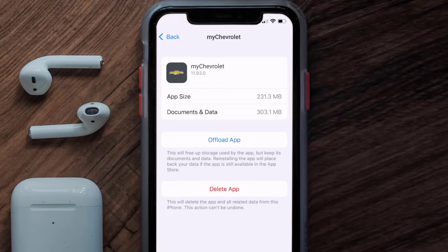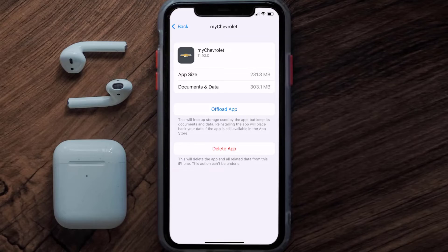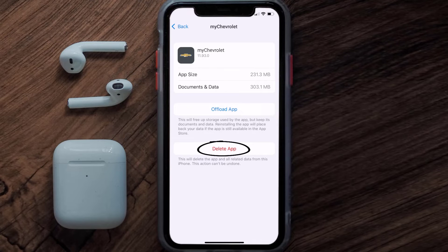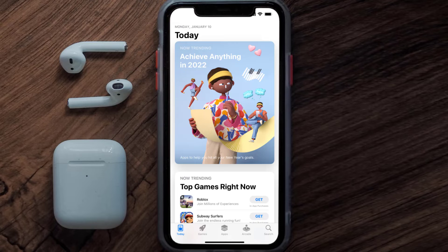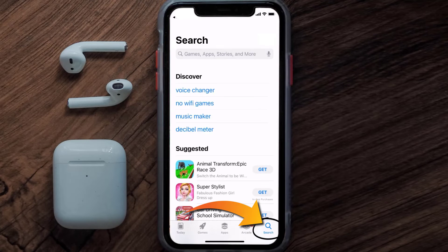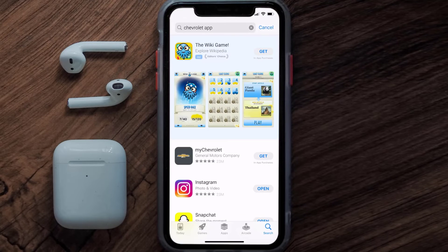If that doesn't fix the issue, you need to completely reinstall the app. Follow the on-screen instructions to navigate to the app page, then tap on Delete App to uninstall it from your device. Once uninstalled, open up the App Store, search for the Chevrolet mobile app in the search bar, and tap the Get button to install it back on your device.